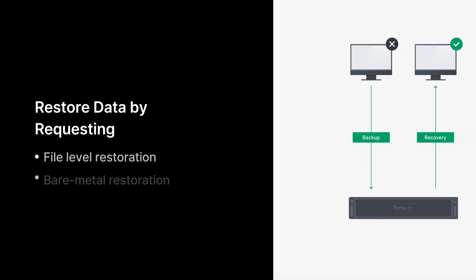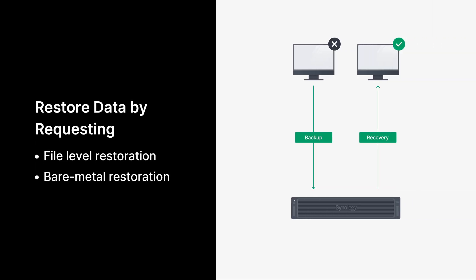The option of bare-metal restoration is also available with ActiveProtect. When disaster strikes, companies are able to fully restore systems and applications and their work environment. This is crucial for workloads such as physical and virtual machines, which directly impact enterprise development and services.